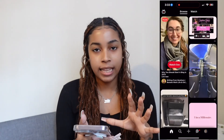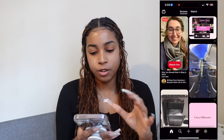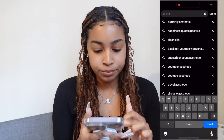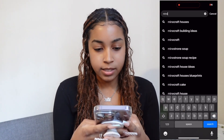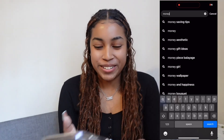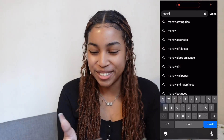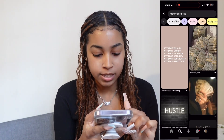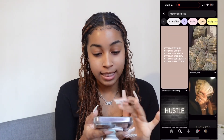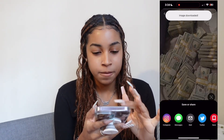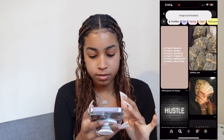What I like to do is go to Pinterest and find anything that resembles what I want to accomplish throughout the year. I'll type in 'money aesthetic' because you want some cute pictures on your mood board. I go through, find what I like — I like this picture because it has a lot of money in it — and I hit 'download image.'